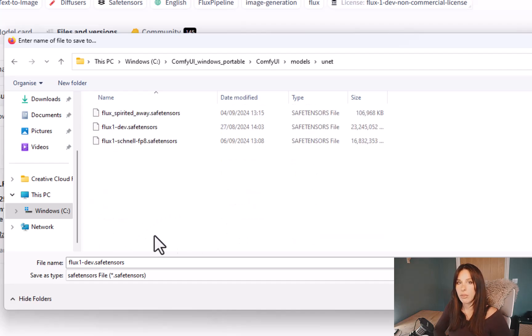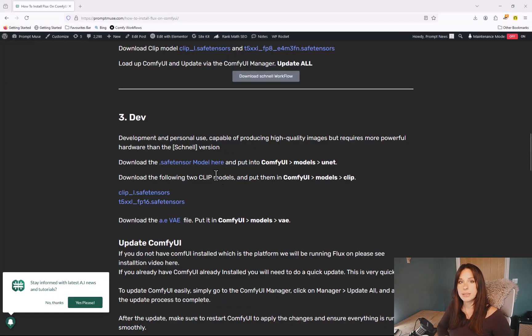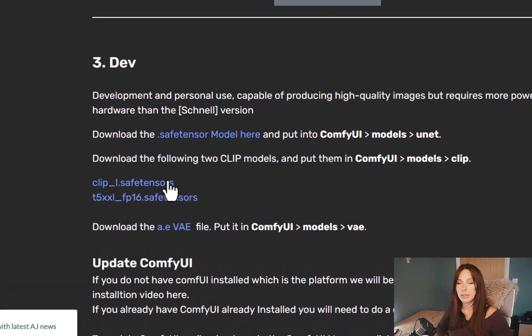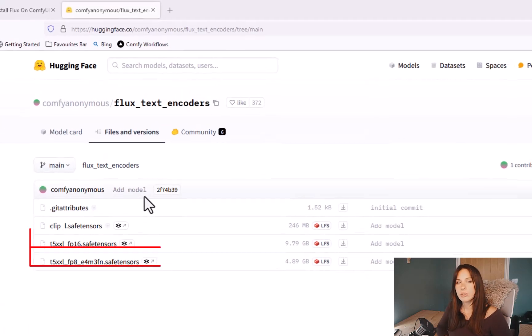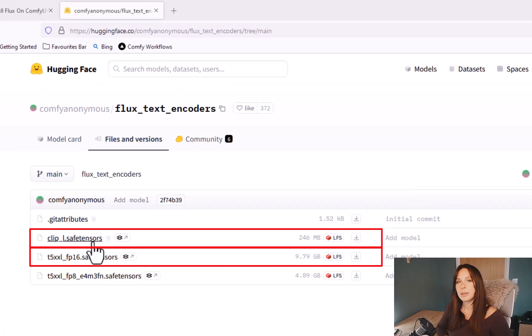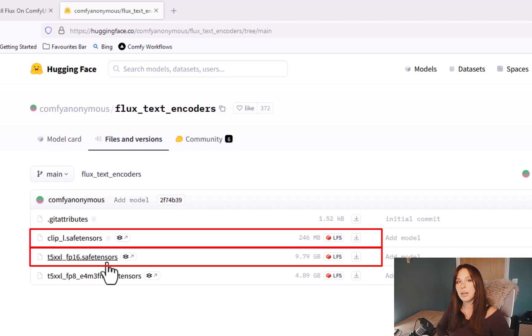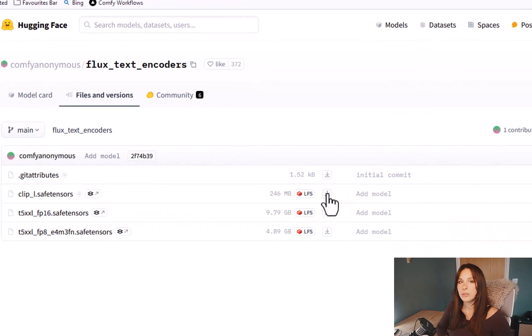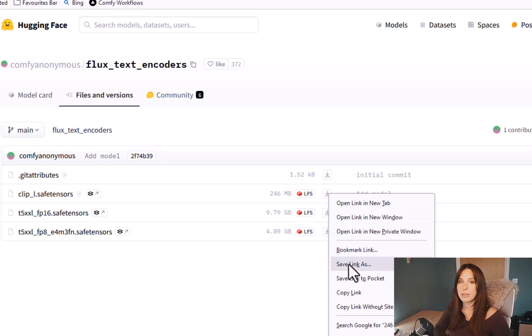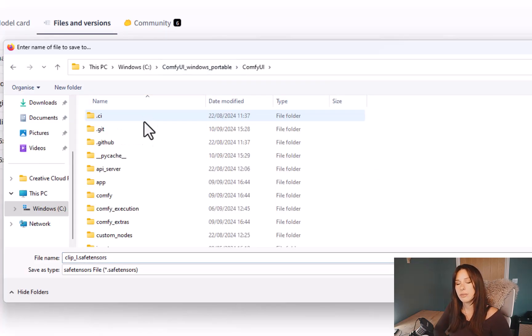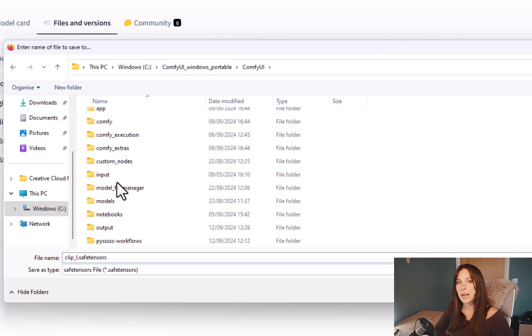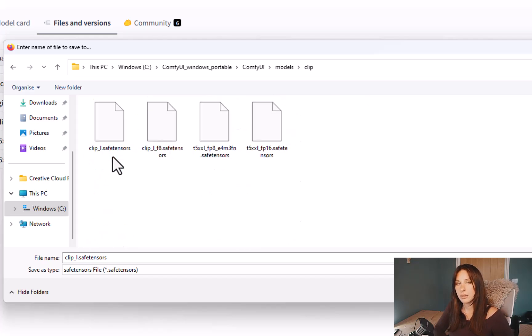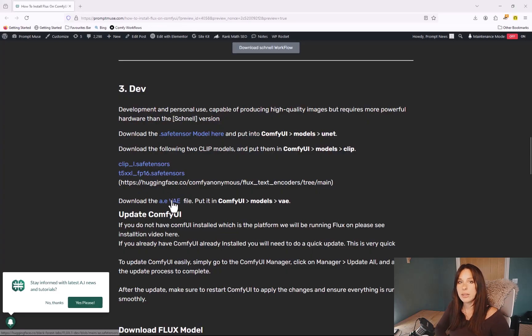Next we need to download the separate clip files. Go again down in description below and select the clip files from there. You need two clip files: you need clip_l.safetensors as well as the t5xxl_fp16.safetensors. So go to the downward arrow next to them and right-click that and save link as, and save them in your ComfyUI folder under models and then under clip and save those both in there.